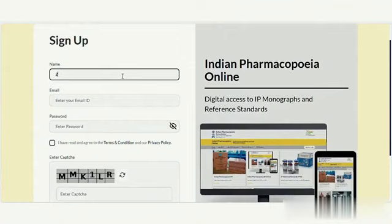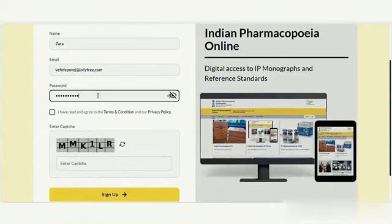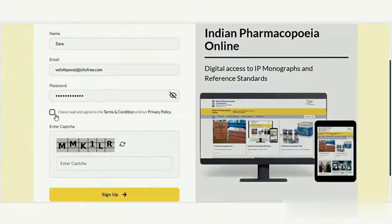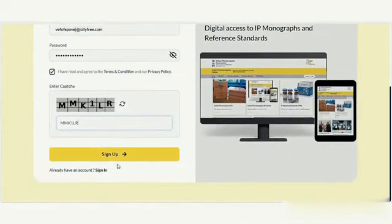Click on the Sign Up button to open a new page where you need to provide your information, such as name, email, and password. After marking the checkbox for terms and conditions and entering the CAPTCHA, click the Sign Up button.